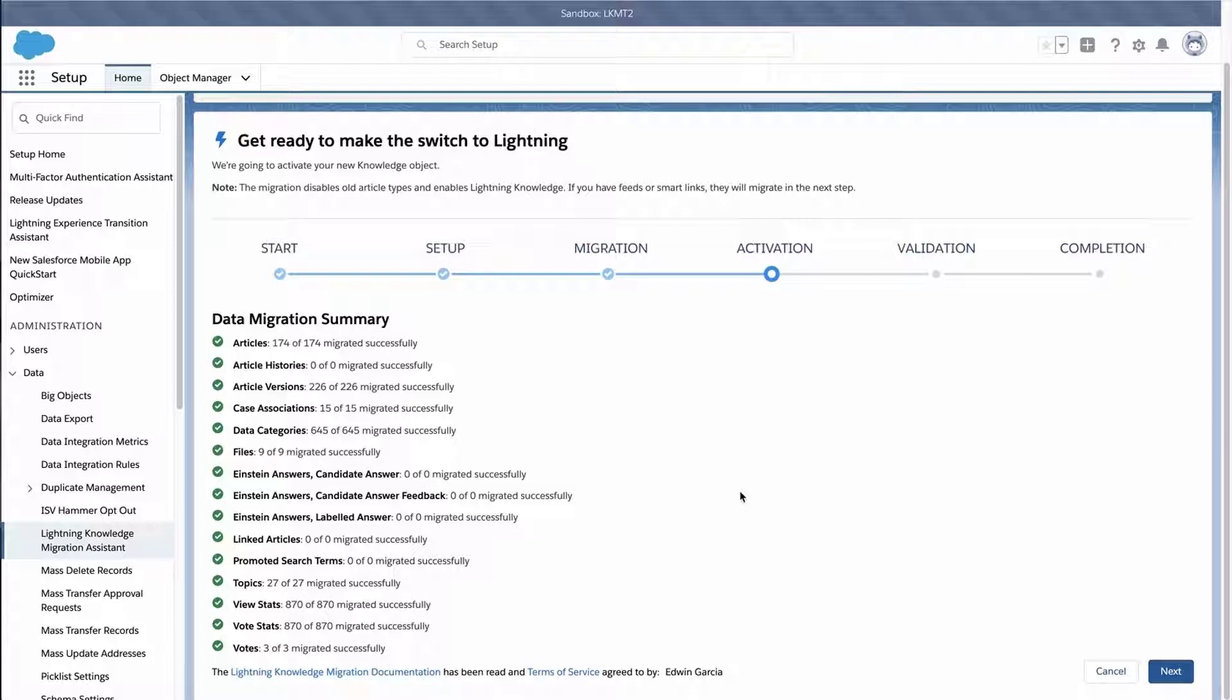If changes need to be made, then I can cancel the migration and no changes are required. Before moving forward, make sure all users have only read access to articles, so changes cannot be made during the migration. To finish the activation phase, click Next.